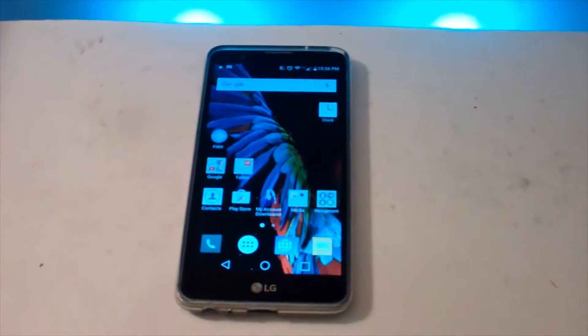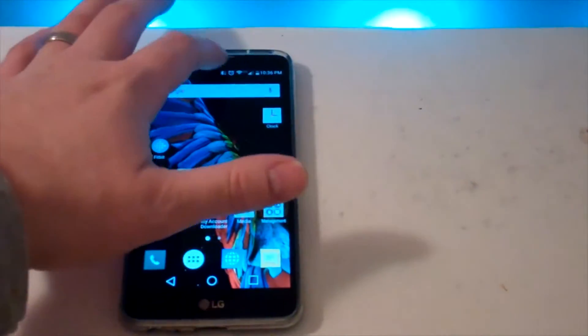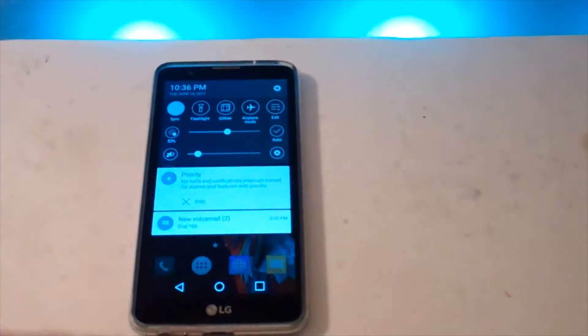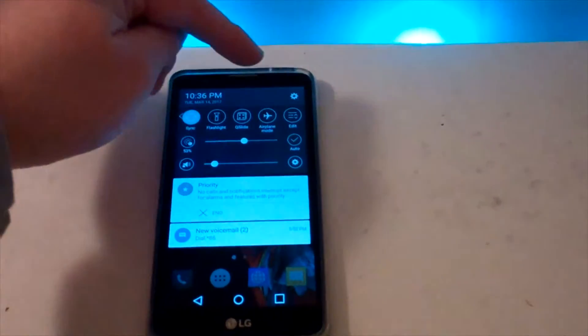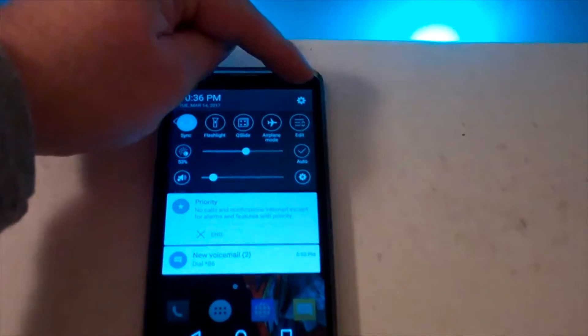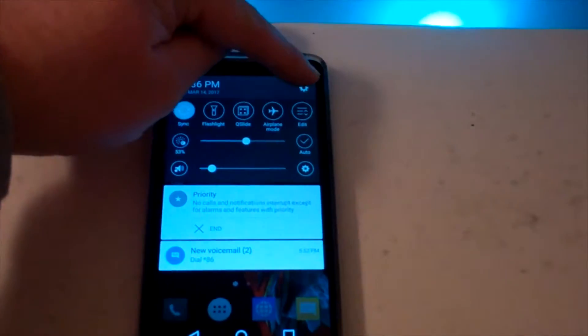So let me show you where it is. First thing you want to do is swipe down to access your settings, and come up here to the little gear.